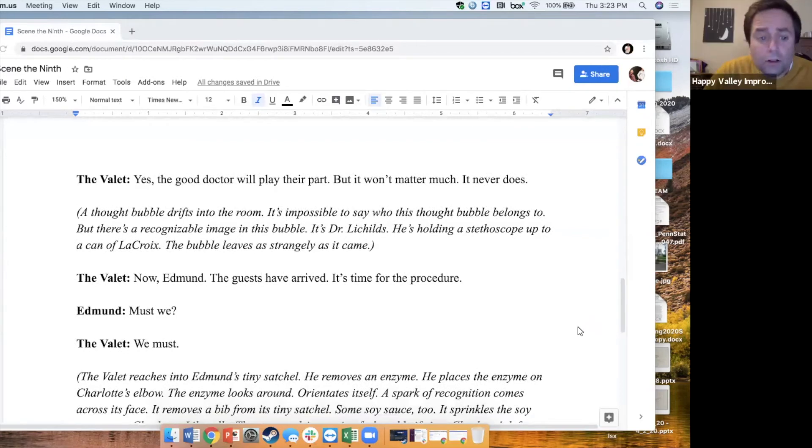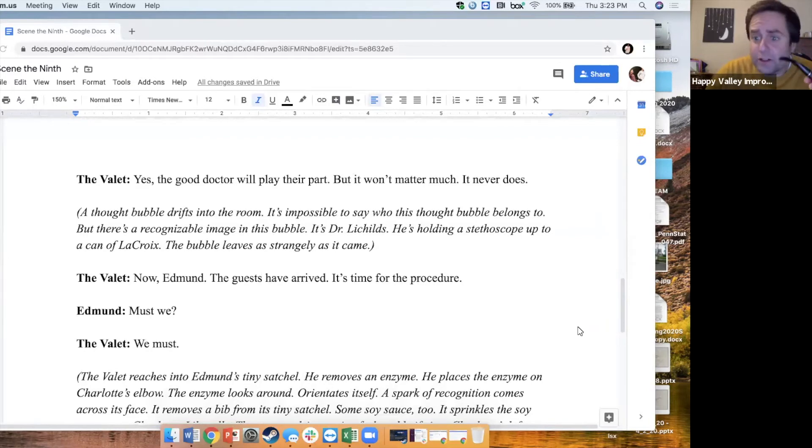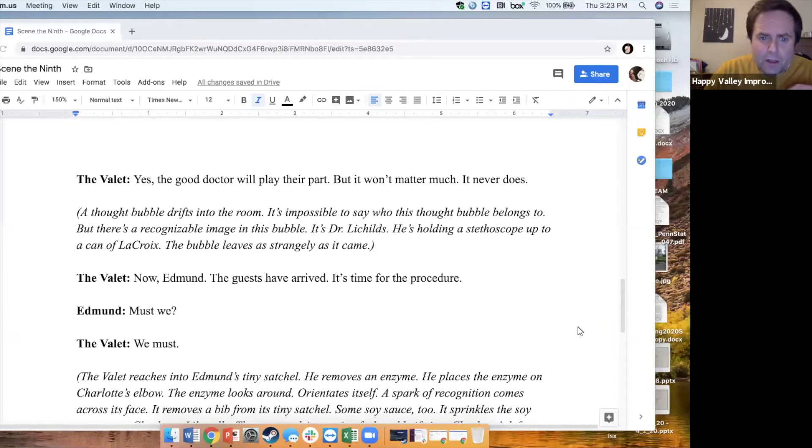A thought bubble drifts into the room. It's impossible to say who this thought bubble belongs to, but there's a recognizable image in this bubble. It's Dr. Licheltz. He's holding a stethoscope up to a can of La Croix. The bubble leaves as strangely as it came.